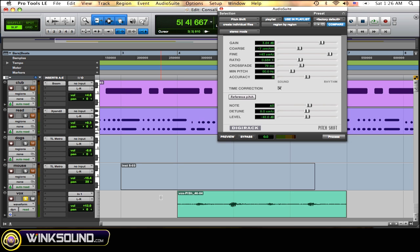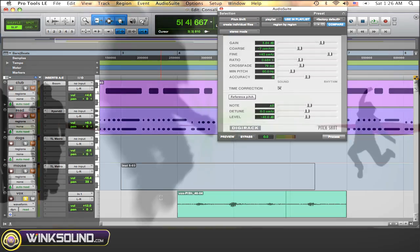If one word in your vocal track comes out of key, you can just select that one word, use the pitch shift plugin, and you're all good to go.